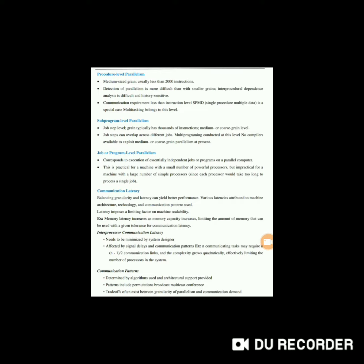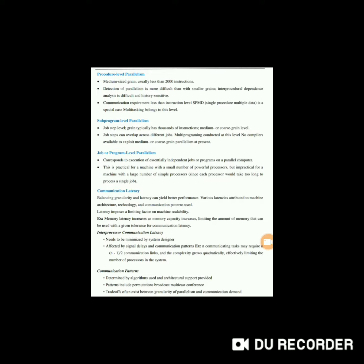Next is sub-program level parallelism. Job step level grain typically has thousands of instructions and may be medium or coarse grain level. Job steps can overlap across different jobs - that is multi-programming conducted at this level. No compilers are available to exploit medium or coarse grain parallelism at present.